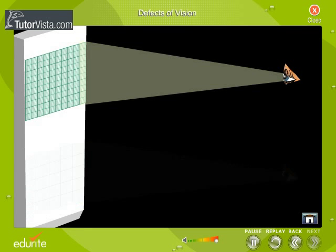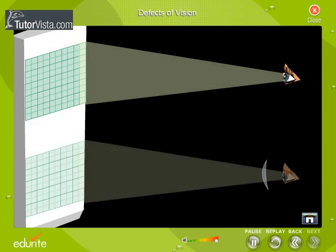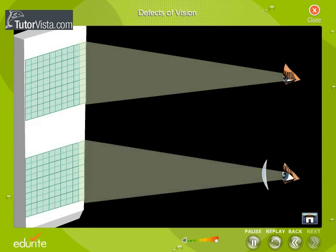This can be corrected by using cylindrical lenses.